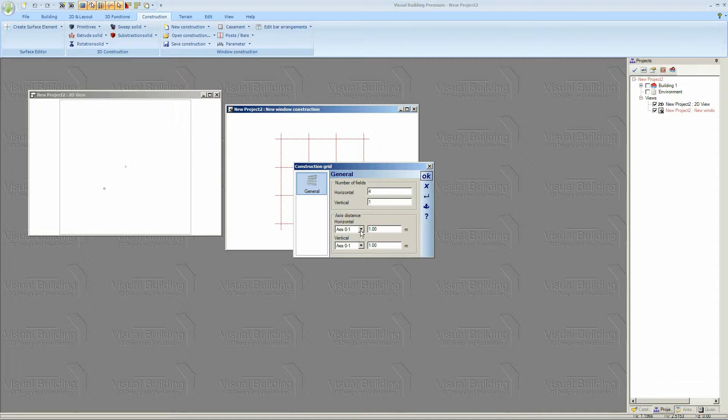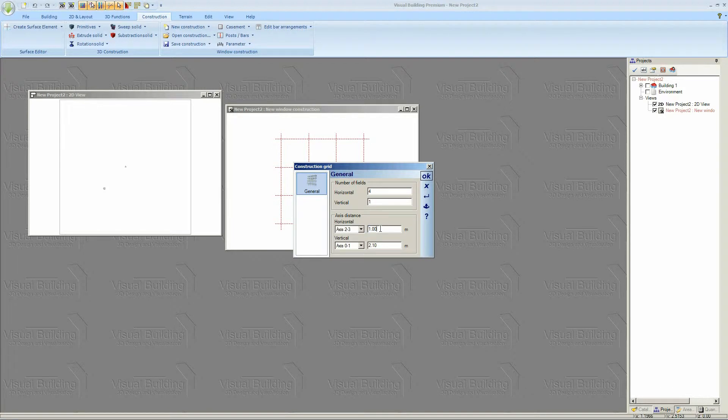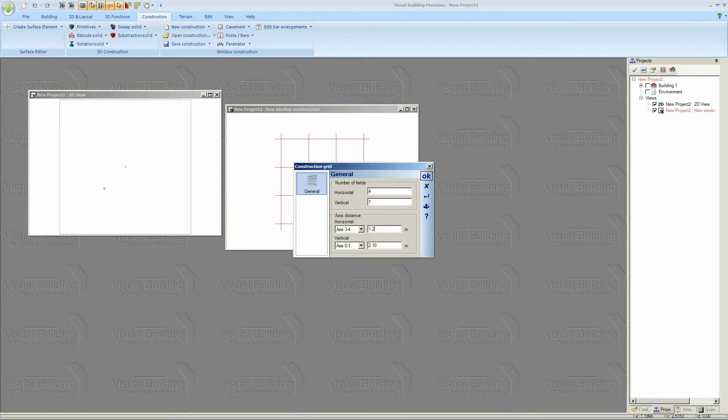And here you can actually set the size of the panels. My height of my panel is going to be 2.1 metres. The width of each of my panels is going to be 1.25 metres. And I've got to repeat that for each window section, which you can't see until we say OK. And the last one is 1.25 metres.